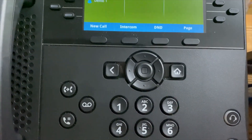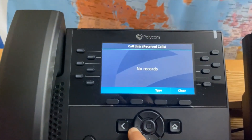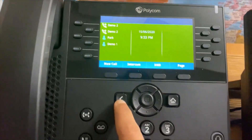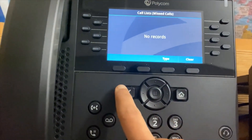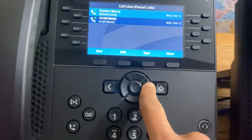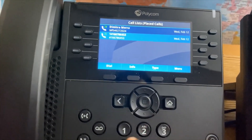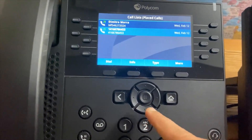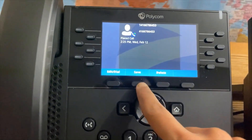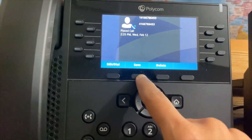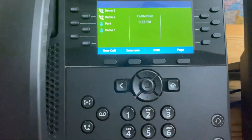Here you can see this toggle. The left arrow key shows all received calls. The down arrow key shows all missed calls. The right arrow key shows all placed calls. While you are looking at the call logs, you can dial that person, or if you click Info, you can save that person into your phone directory as well.